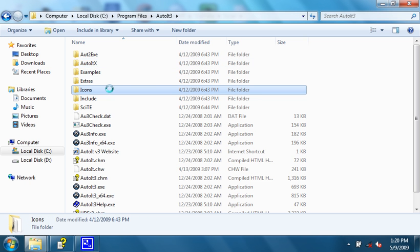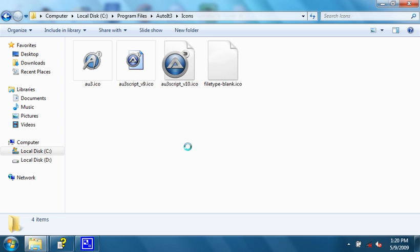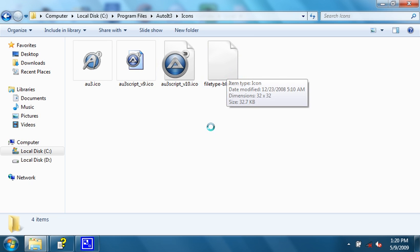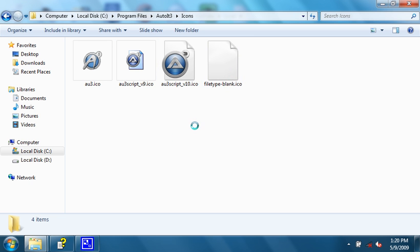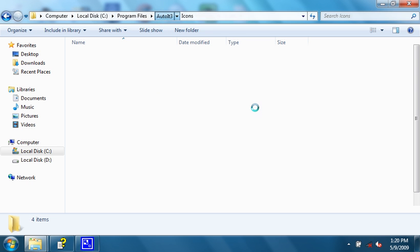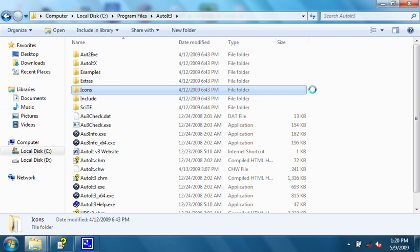Another folder is icons. It just has some nice icons that you can choose for your compiled AutoIT script. Usually I like to use something else that makes it look like it's mine, but they're still cool to use.